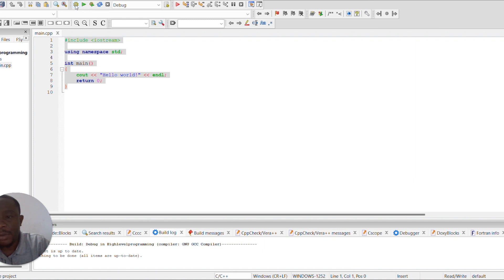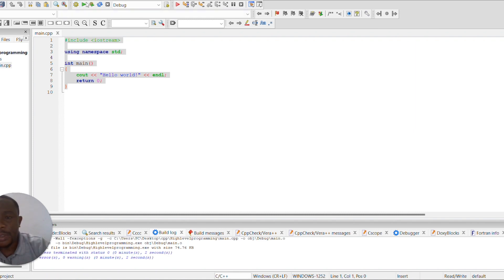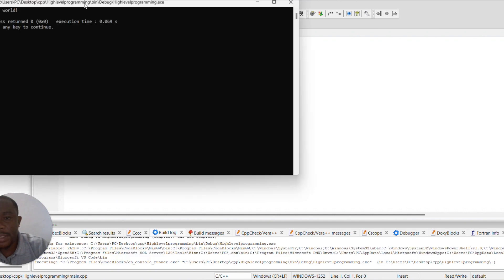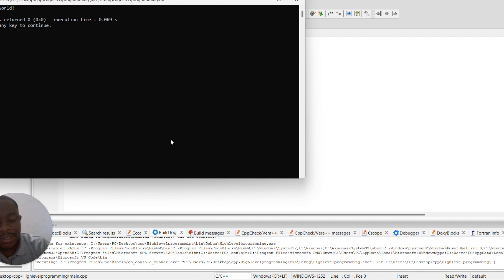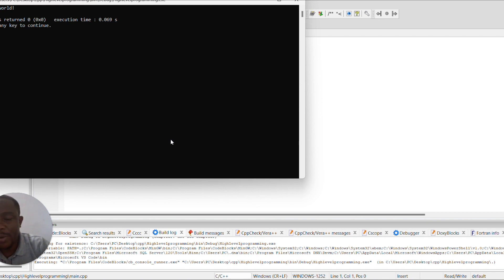by this action we have successfully converted our code from high level into a machine-readable language. So after building, let's now run. Once we hit this, we see that "Hello World" is displayed. So congratulations, congratulations! We've just successfully created our first C++ program.